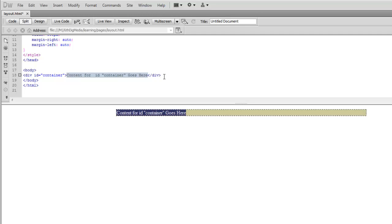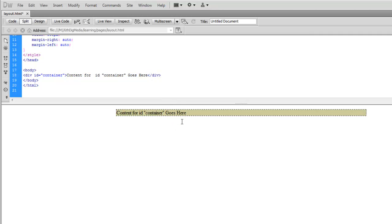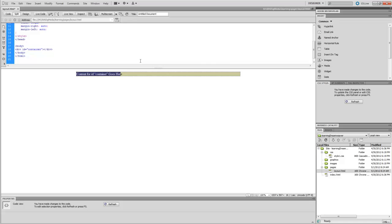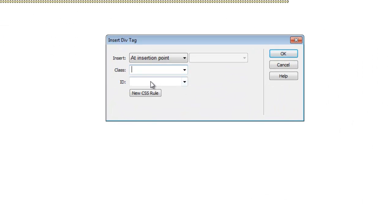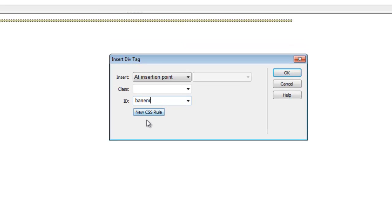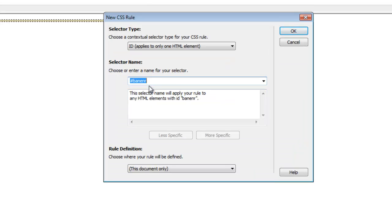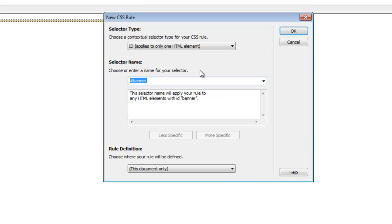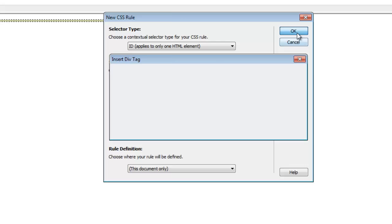Inside this container div is where I want to put all the other boxes. So I'm going to delete the dummy text and keep my insertion point right there, then insert another div tag. This div is going to have an ID — I'm going to call it 'banner'. I create a new CSS rule for it at the insertion point. Oh, I spelled banner wrong — let me cancel and spell it correctly.